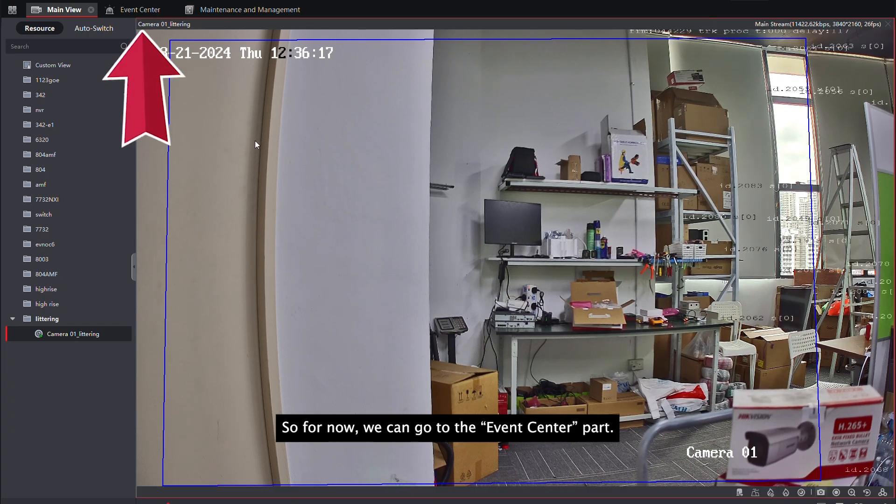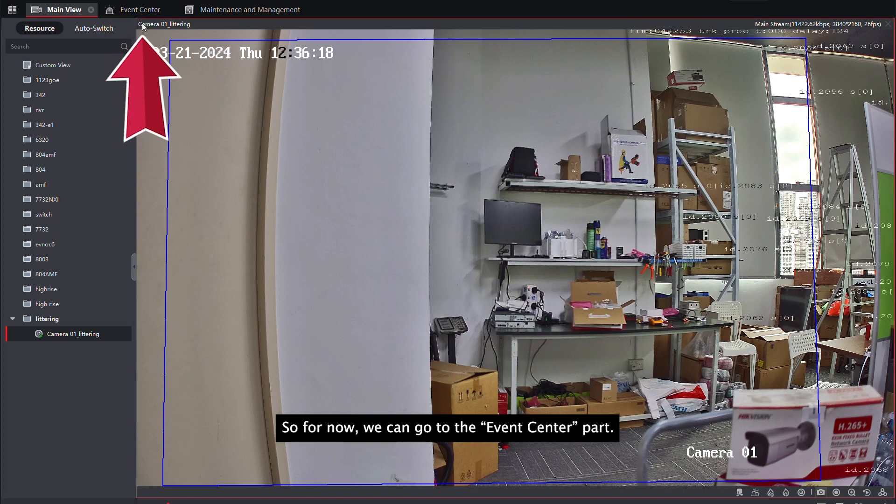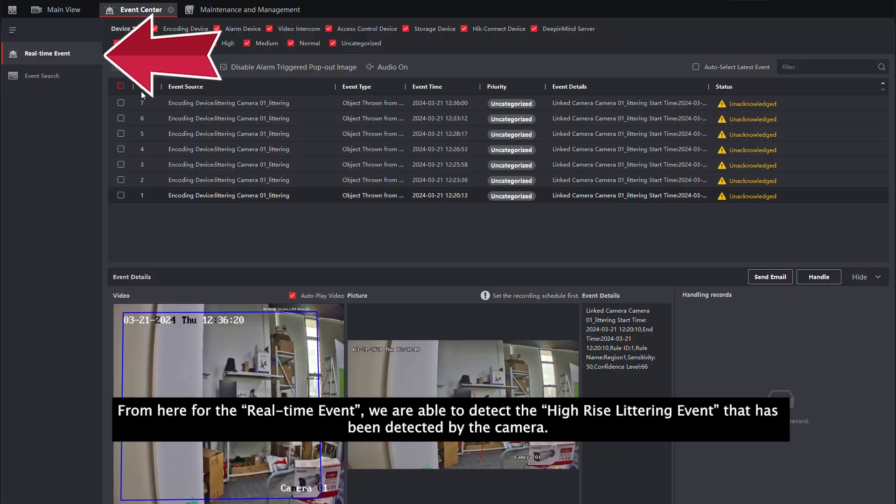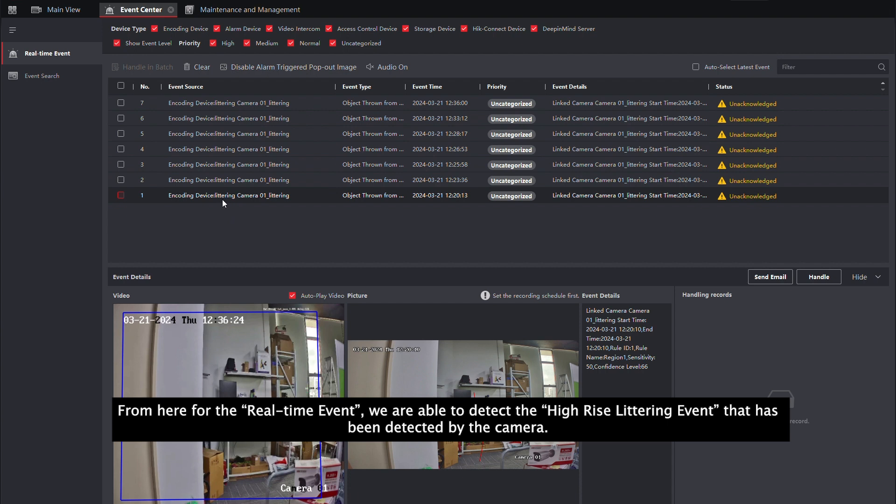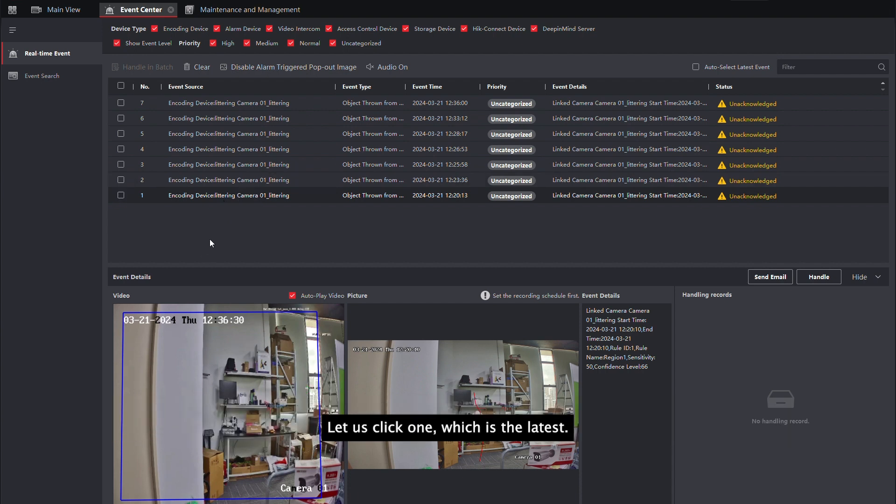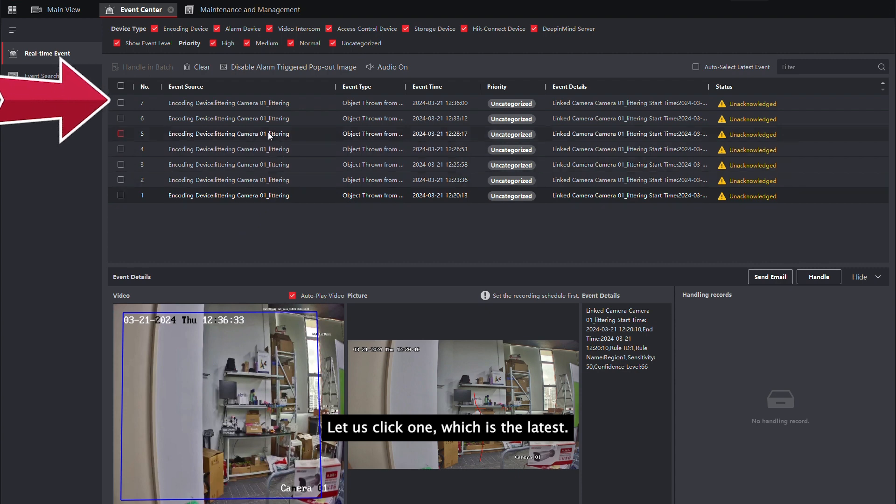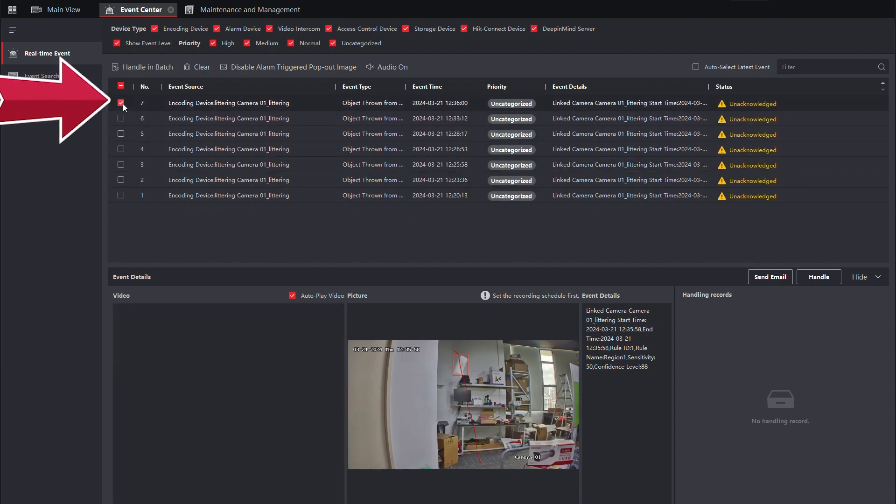So, for now, we can go to the event center part. From here, for the real-time event, we are able to see the high-rise littering that has been detected by the camera. Let us click one, which is the latest event.